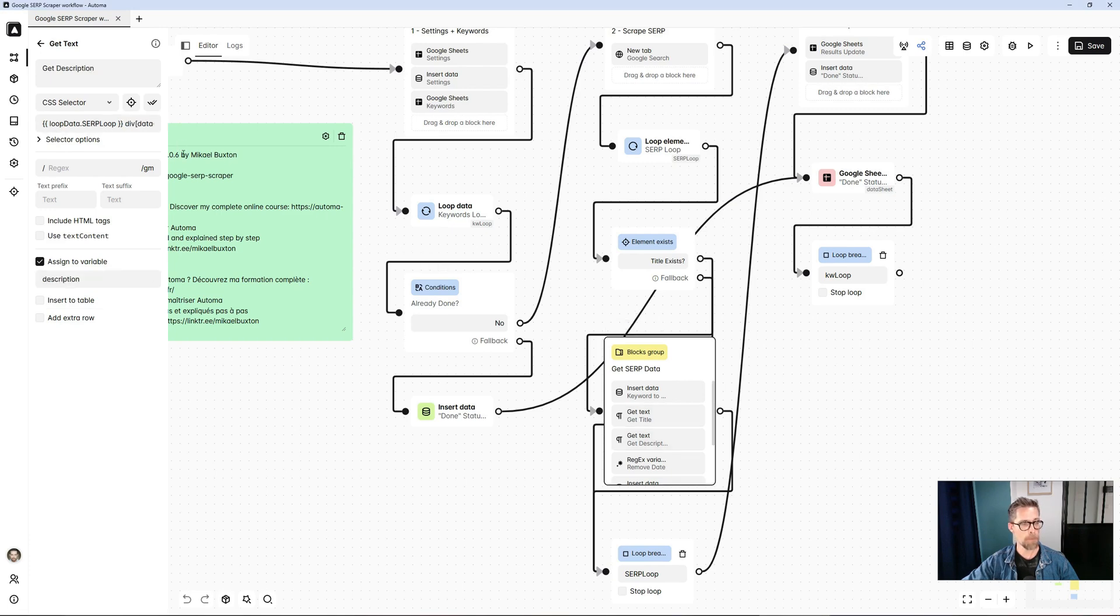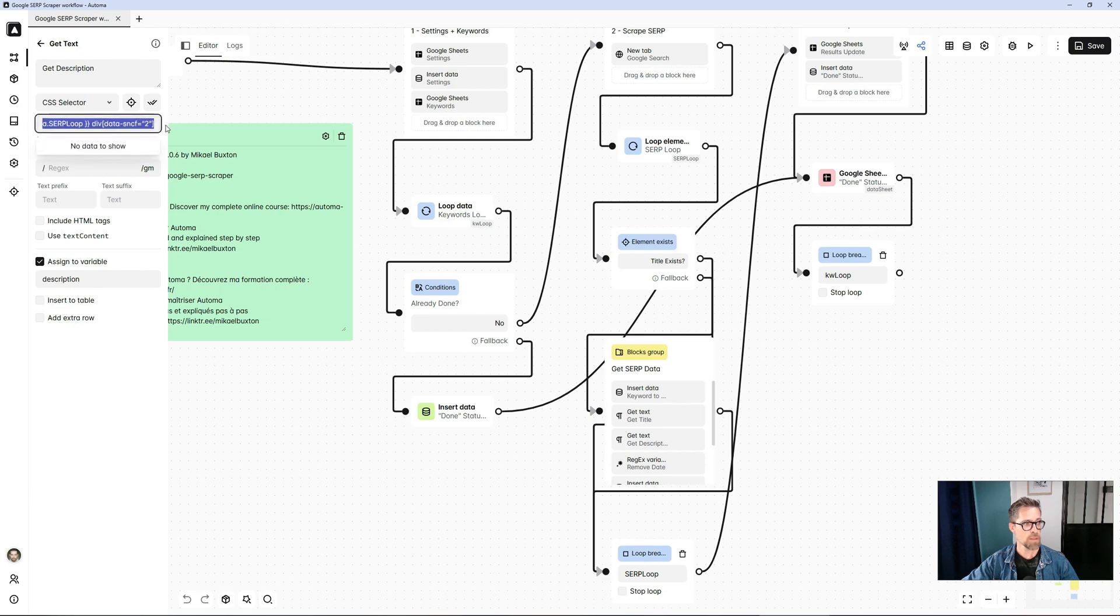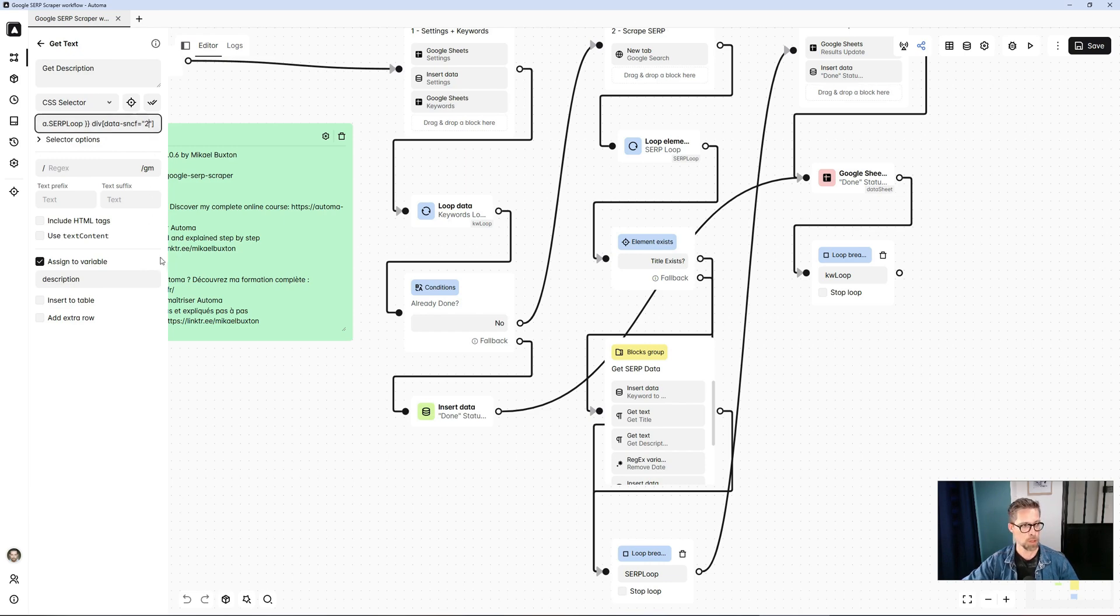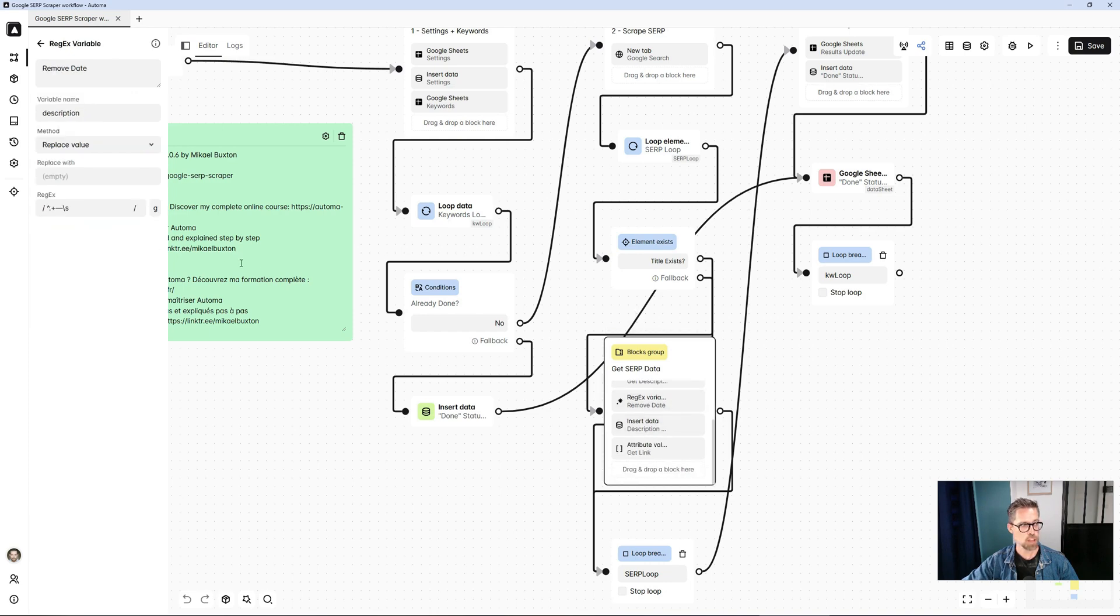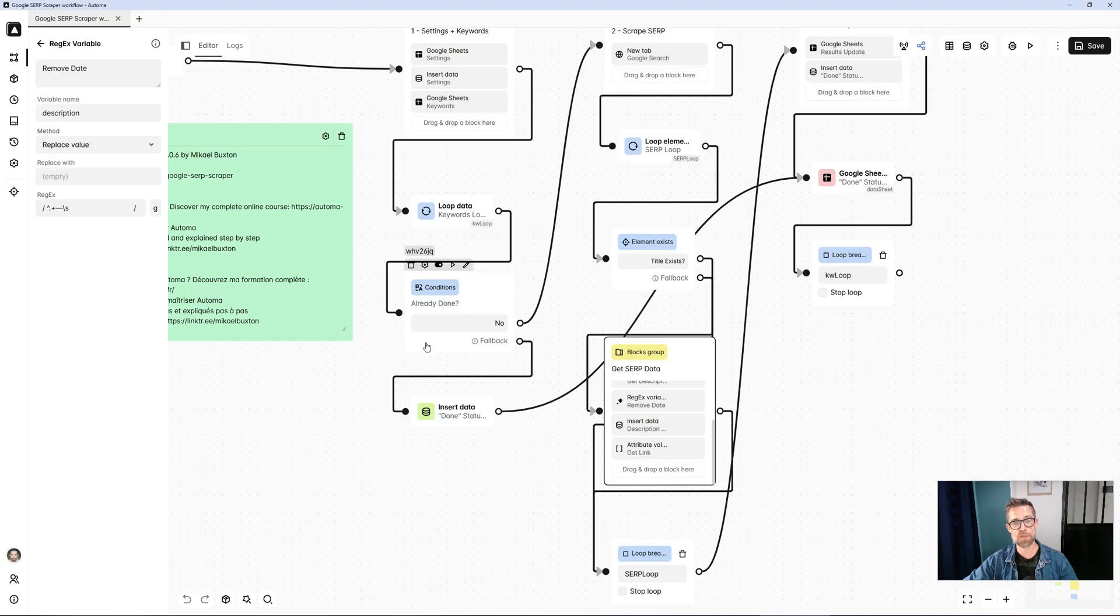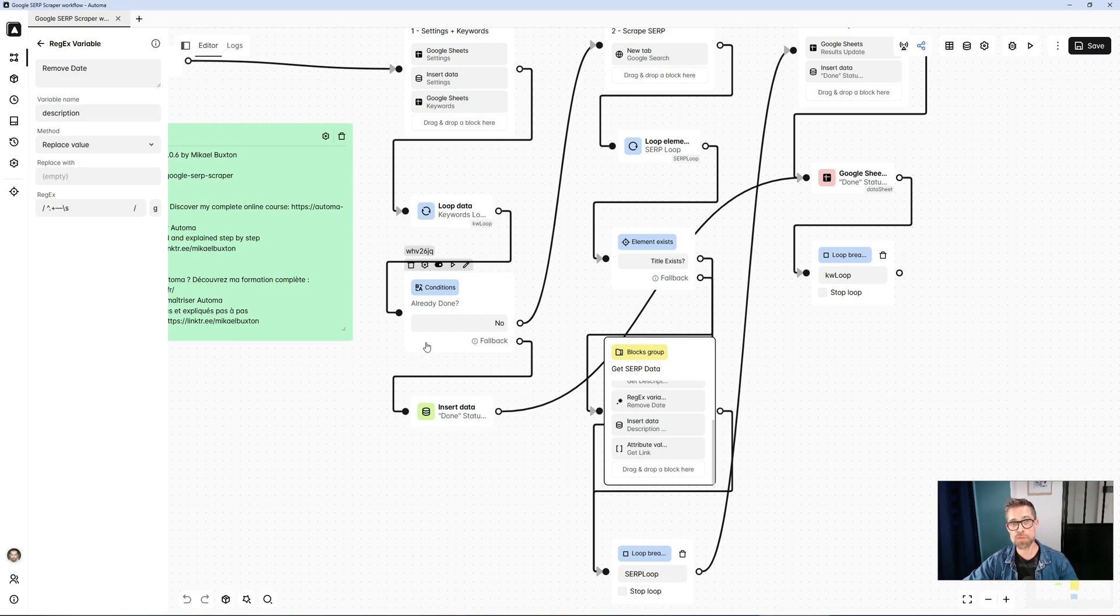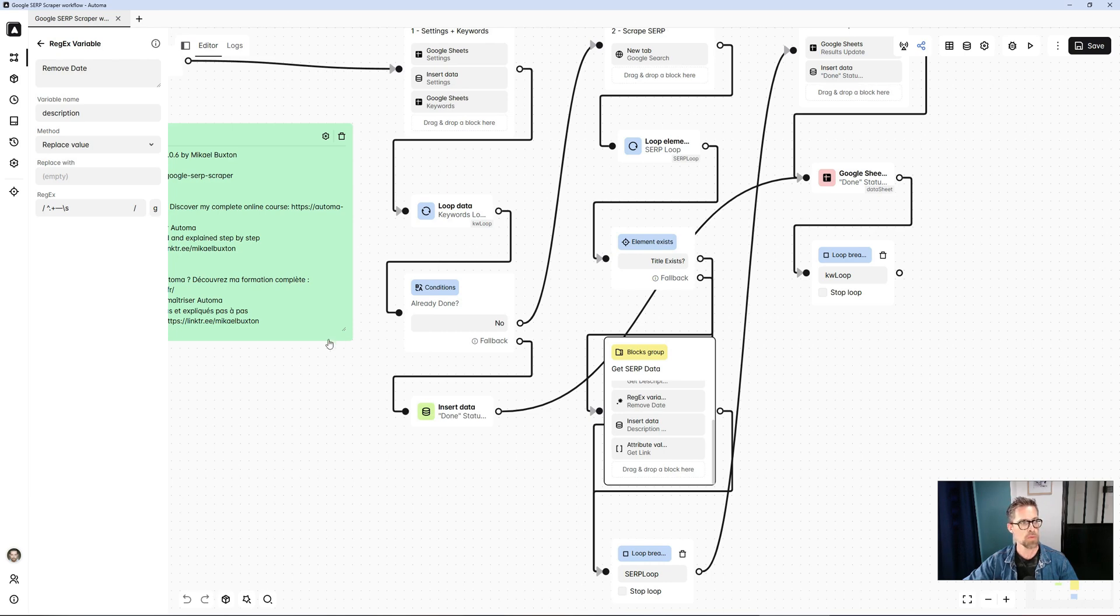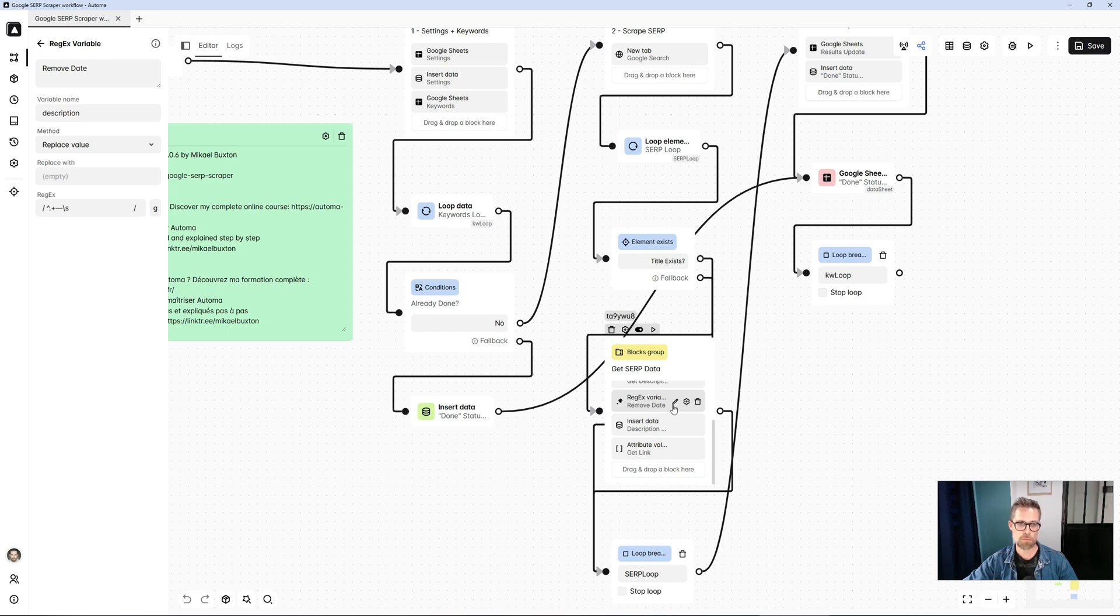Next, I retrieve my description tag. Here, with the WriteCSS class, which I determined by analyzing the source code, and with the AutomateSelector, which also saved me time, I assign the result to a variable I call description. From here, I'll apply a little treatment, using a regular expression that will allow me, in fact, to potentially remove the date that can sometimes be displayed at the beginning of the meta description. That's what Google displays. It doesn't come from the meta description, so I don't want it. With a little regular expression provided by ChatGPT and a rejects block in Automate, I remove this date.